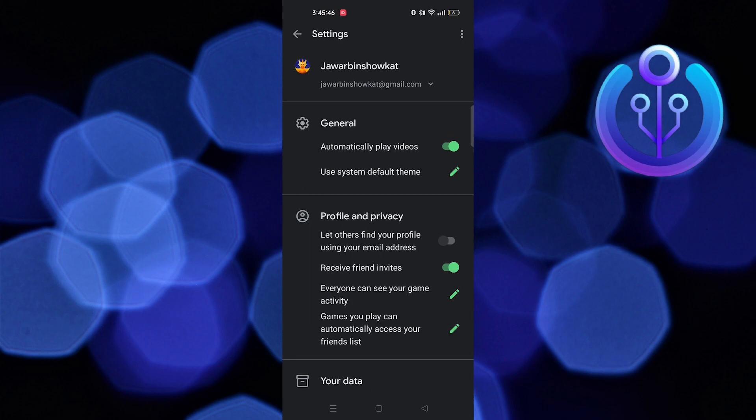Once this option has been enabled, go ahead and transfer your Google Play Games data to the Game Center. Thanks for watching and please leave a like, subscribe and share.